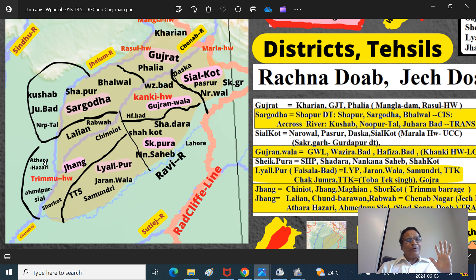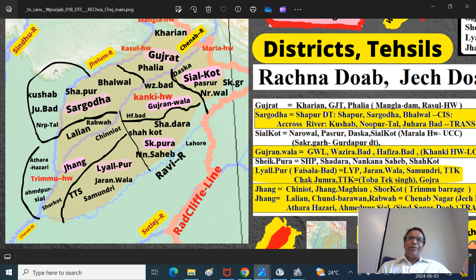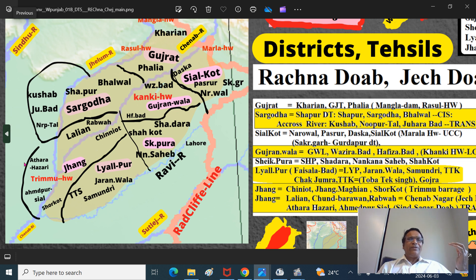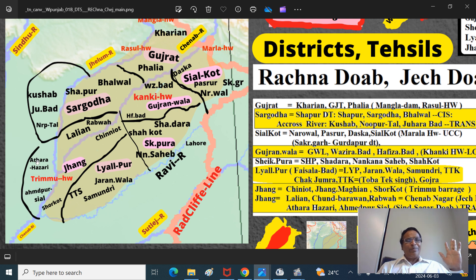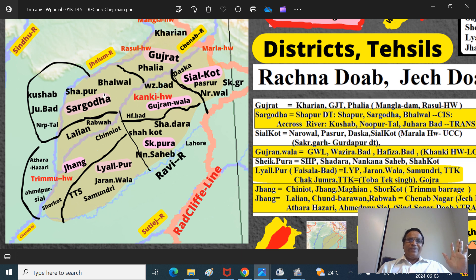Sargoda district overflows across the Jhelum River into the Sindhsagar Doab - the region between the Jhelum and Indus rivers. The southern part is called the Thal Desert region. This is the Sindhu River, the Indus - Mother Sindhu. Jang district also overflows into the Thal region. Jang has parts of both Rechna Doab and Jech Doab, making it a complicated district.